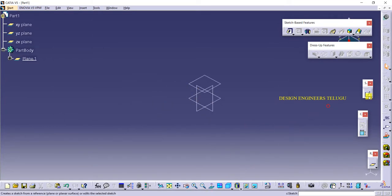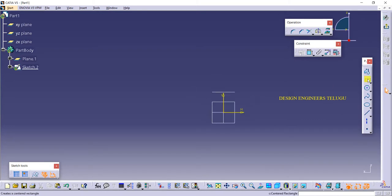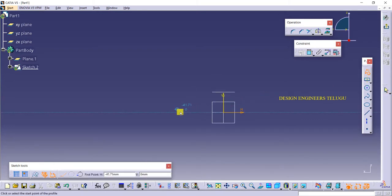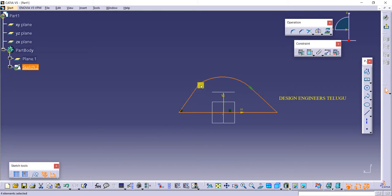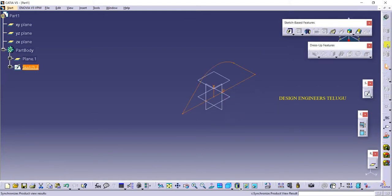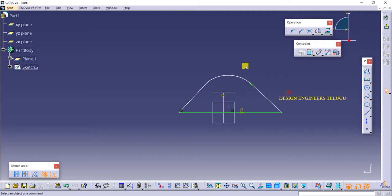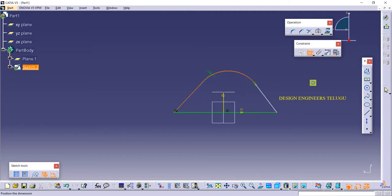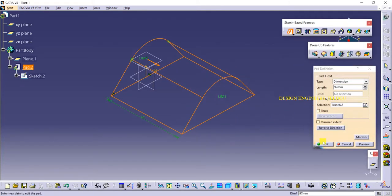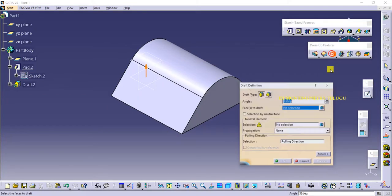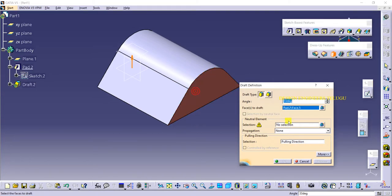Now I am creating one new component. We have a component — create a store pinch. Click on exit. Then add material. Click on draft angle, select the face to draft, and select the neutral element.